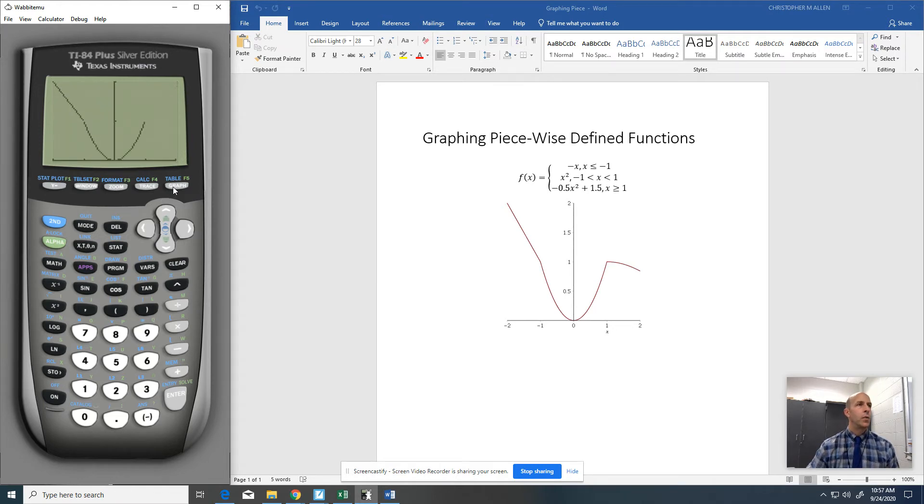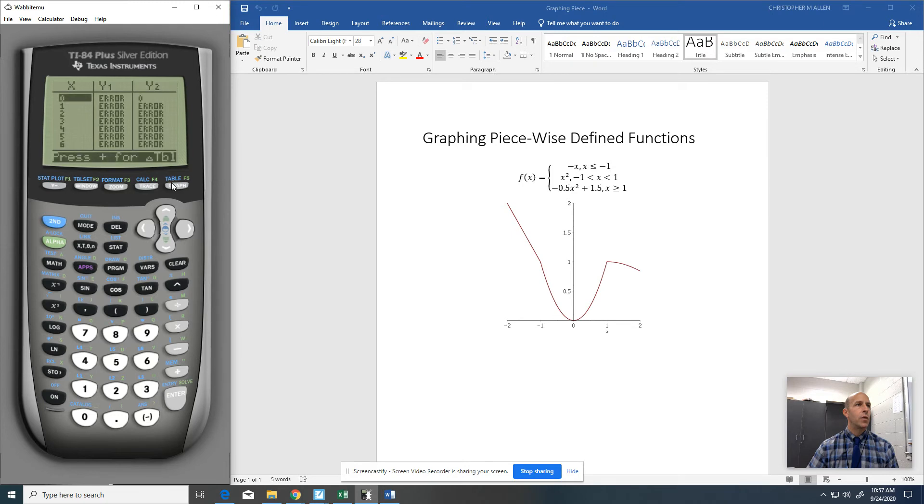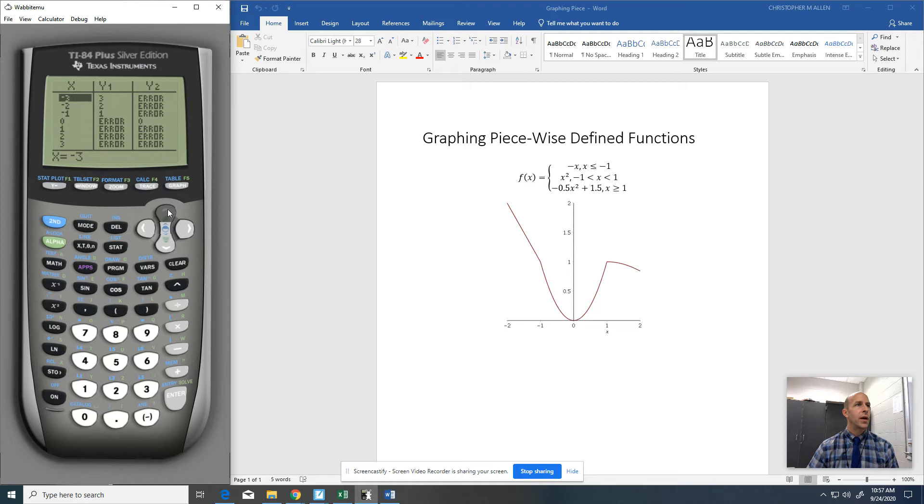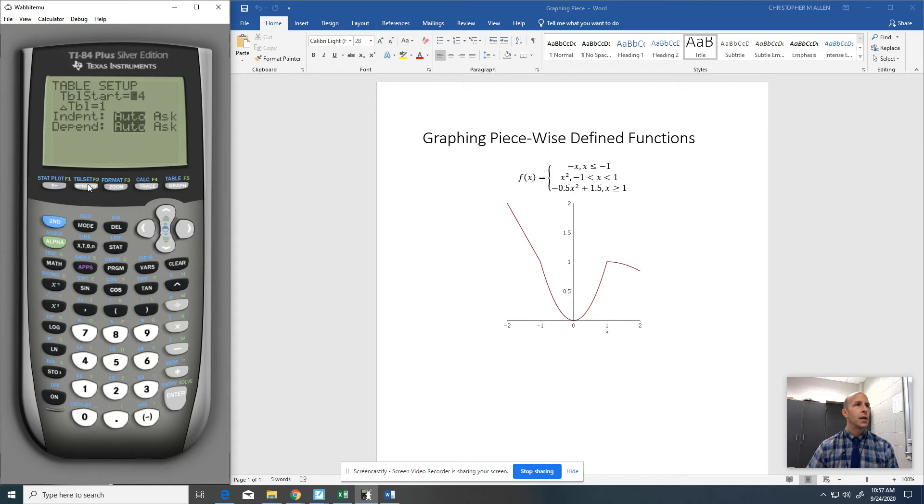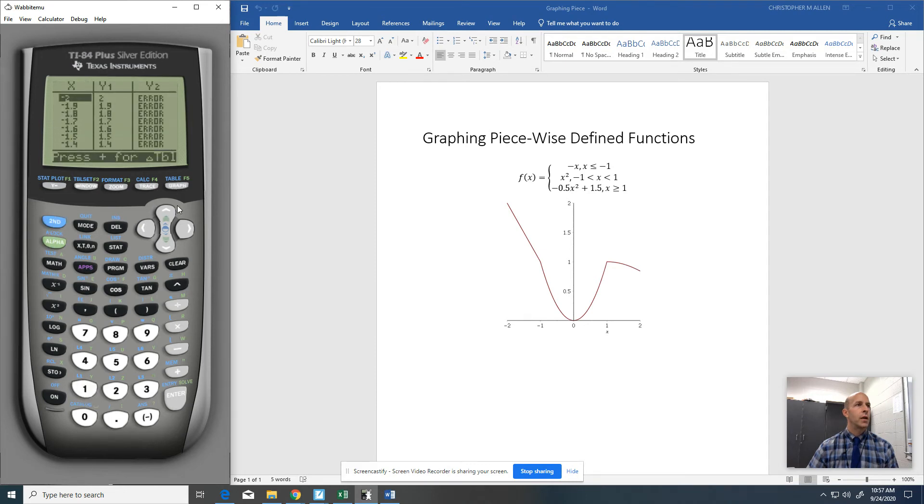Now you will notice that there is a slight break here. There really isn't. If we go to the table, you can see. Now of course, it's not going to be very helpful right now because we're only doing this from negative. That's why these are all errors because it's not even defined. Let me change my table set here. Let's do a table set up. Let's start at negative 2, and then let's go up by 0.1s. So if we look at our table here,